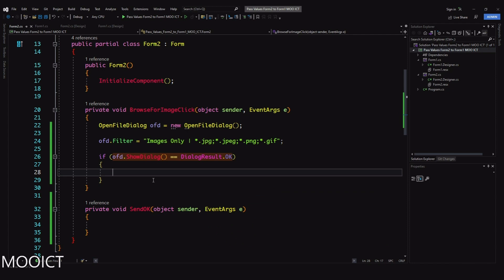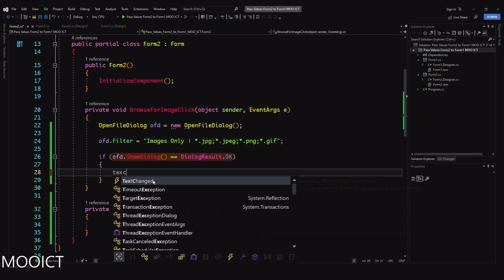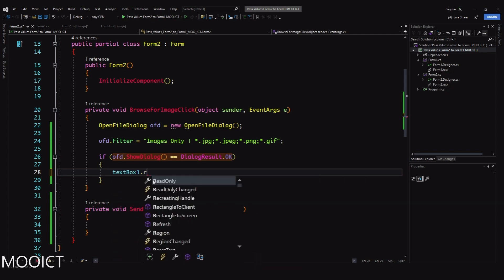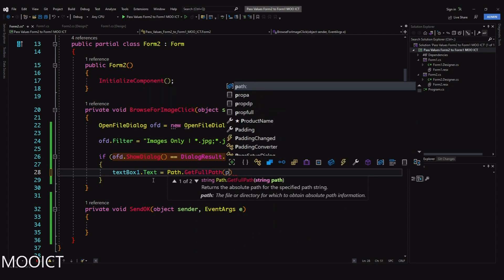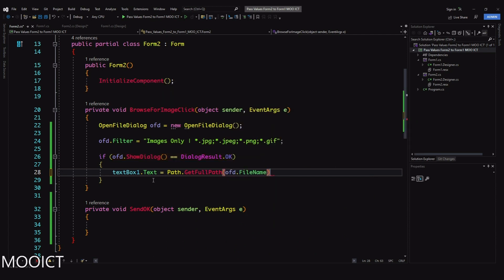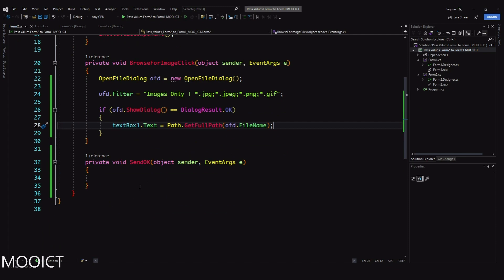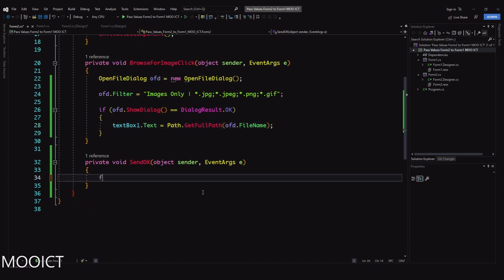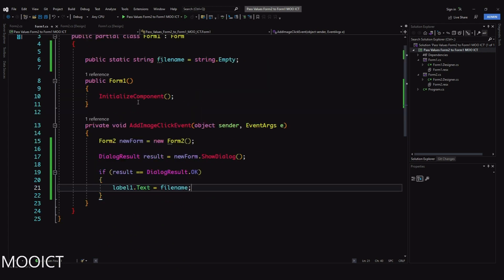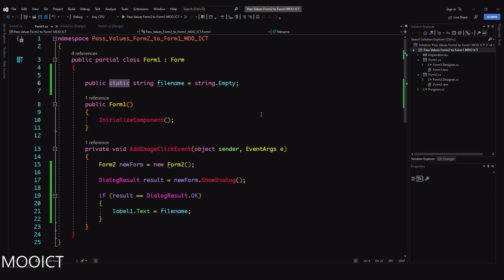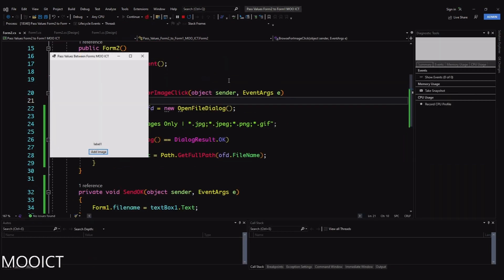Now: 'if (ofd.ShowDialog() == DialogResult.OK)' - if the user clicks OK on the dialog, we send the information. Here we say: 'textBox1.Text = Path.GetFullPath(ofd.FileName);' to get the full path of the file loaded. Then inside the Send OK event: 'Form1.fileName = textBox1.Text;'. As you can see, we don't have to instantiate Form 1 - we have direct access to the fileName variable because we used the static keyword.